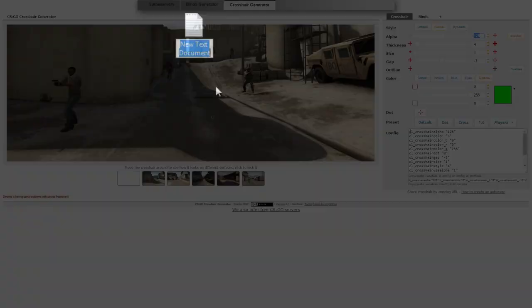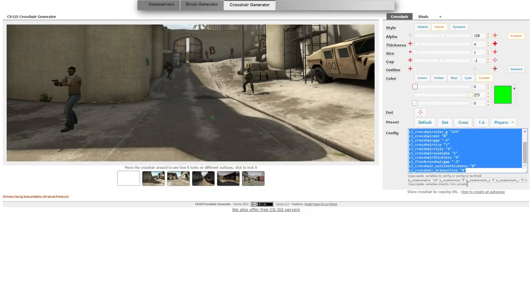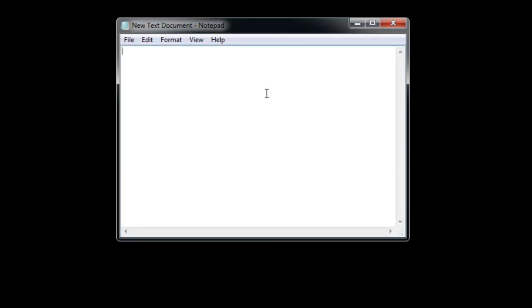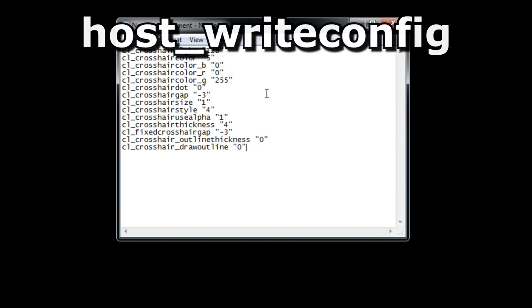Make a new text file on your desktop and copy and paste the text in this config box into it. Now, add this line at the end: host_writeconfig.